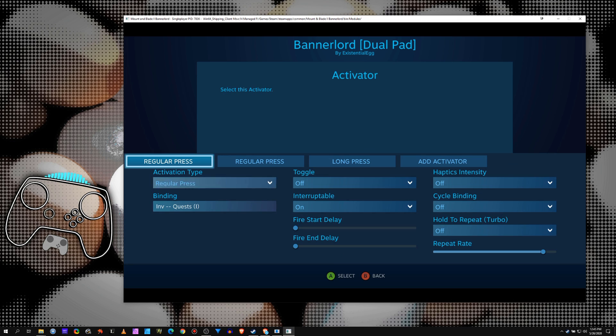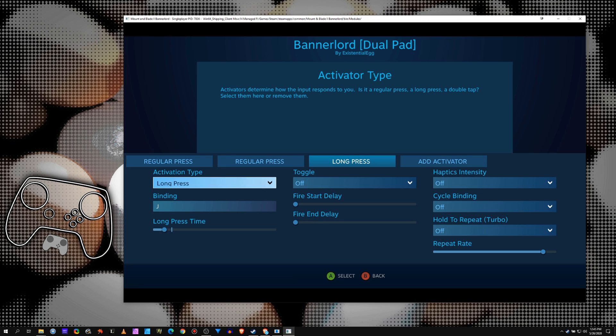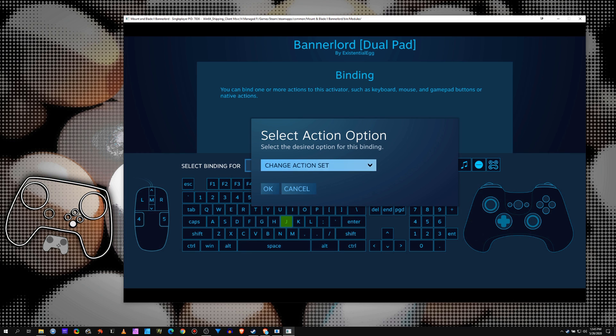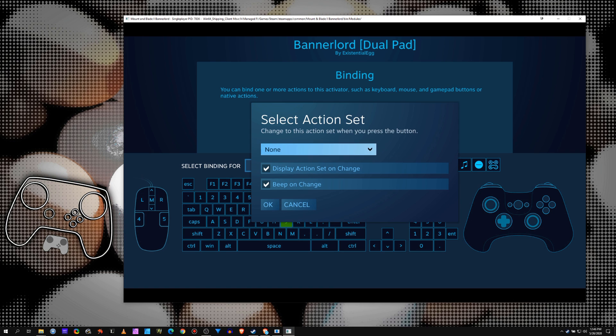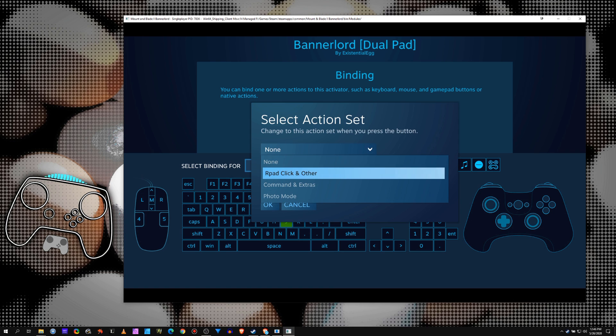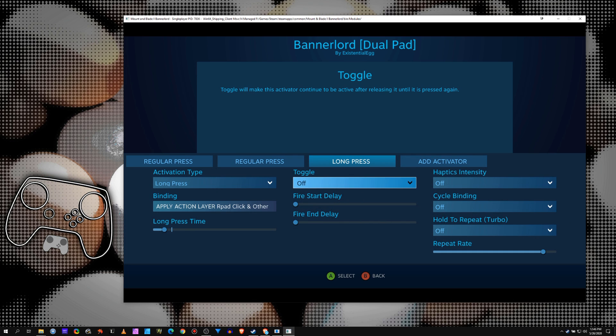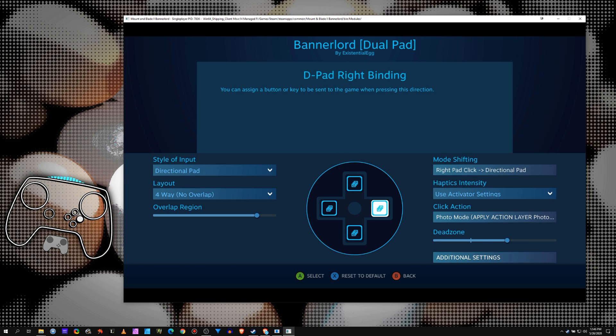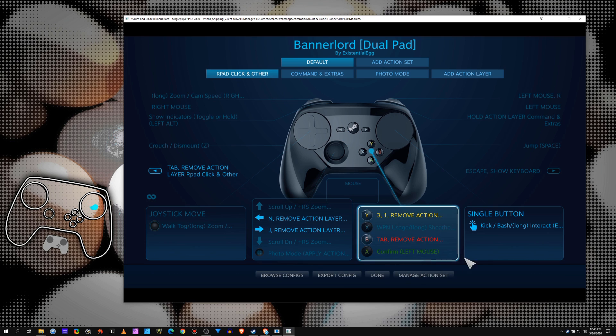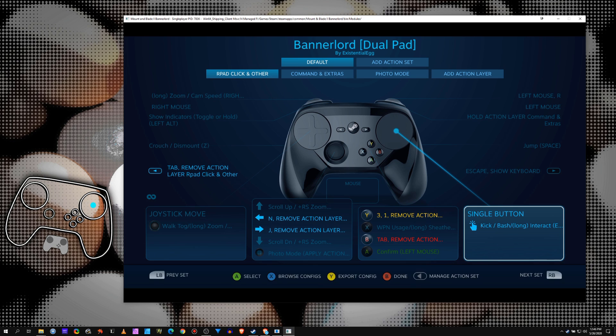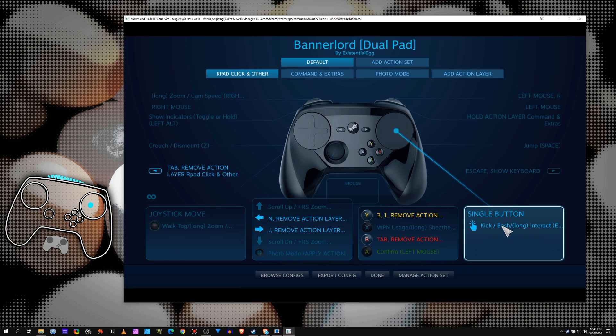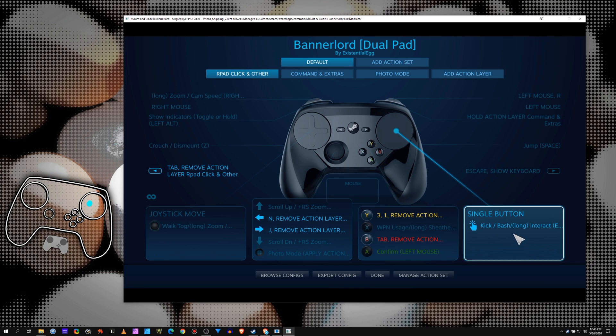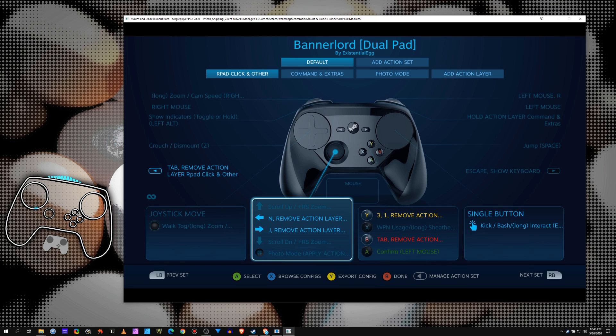We go to long press. Instead of J, we're going to go to apply action layer. I'm going to go to my R pad click, turn the notifications off. Okay, so my R pad right, right pad click, that was so I could have a regular and long press on my mode shift click. It's a whole different thing. Mode shifts don't really register activators, so if you want to do multiple things on a mode shift, you'll have to go to an action layer.